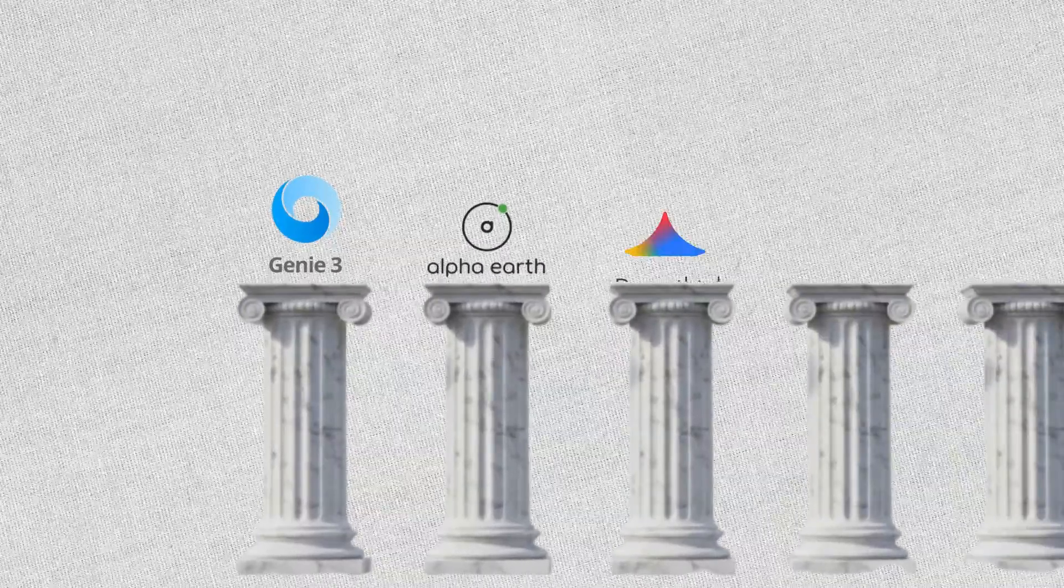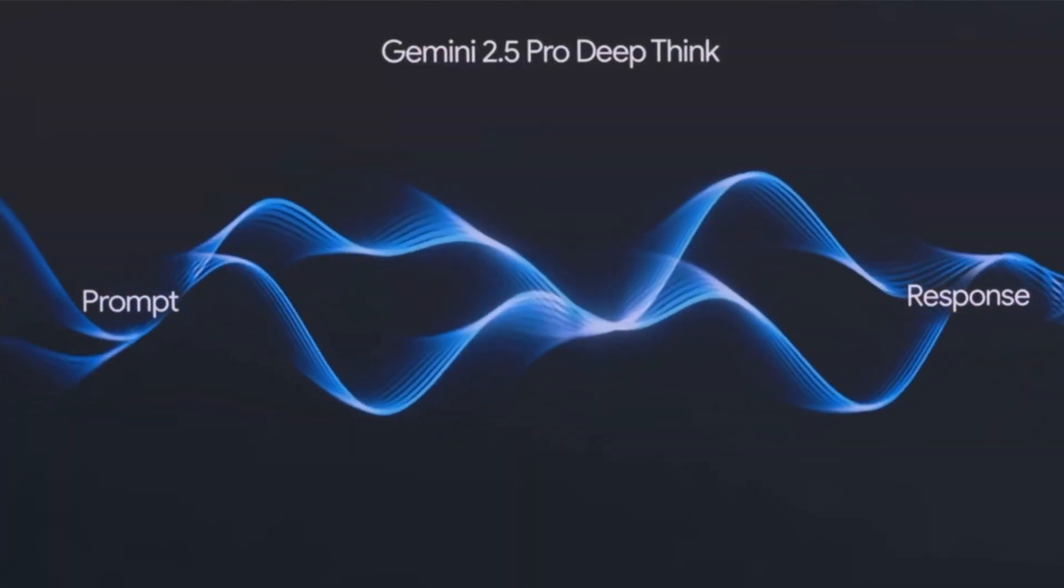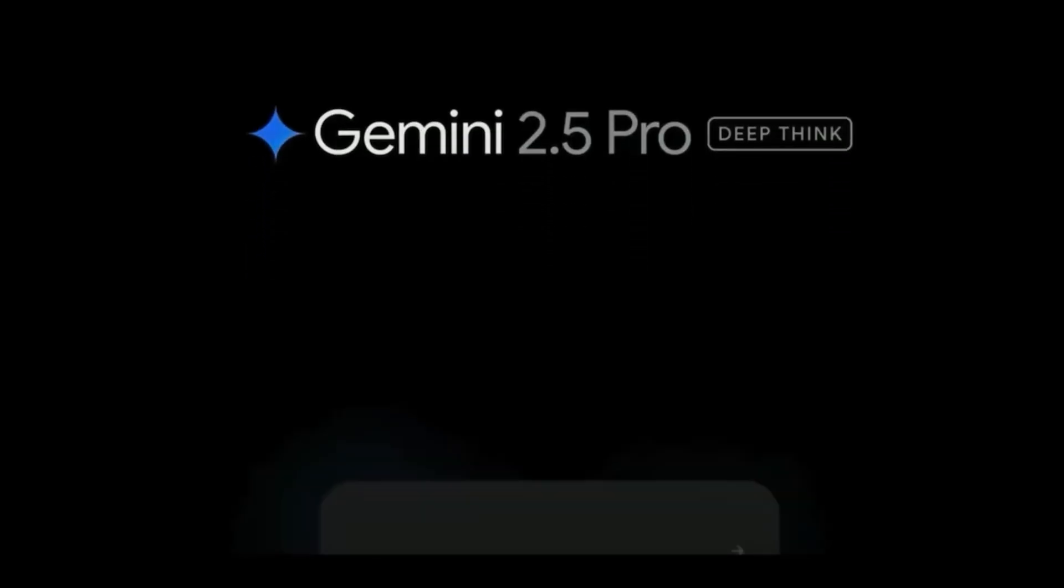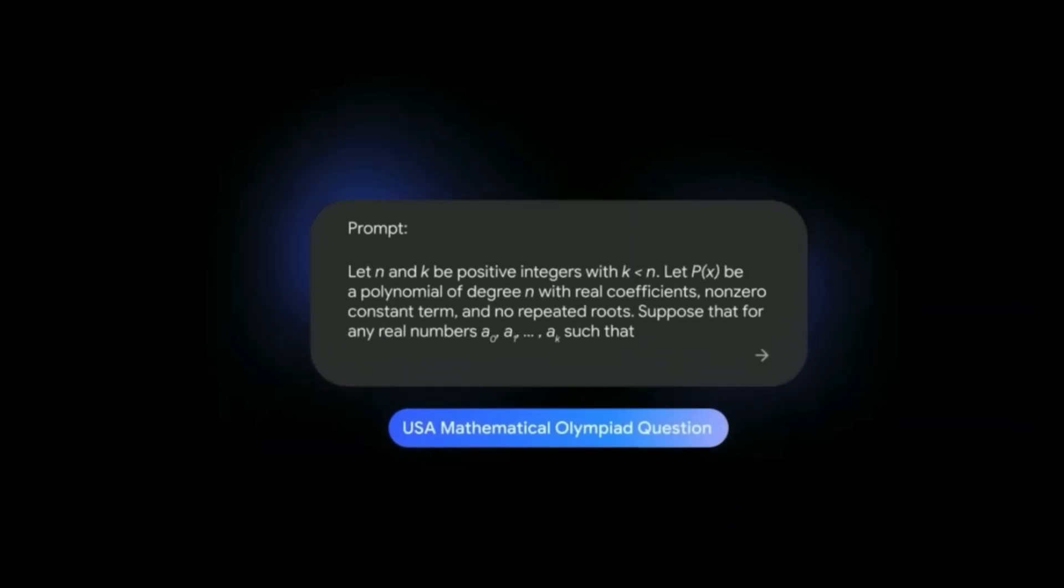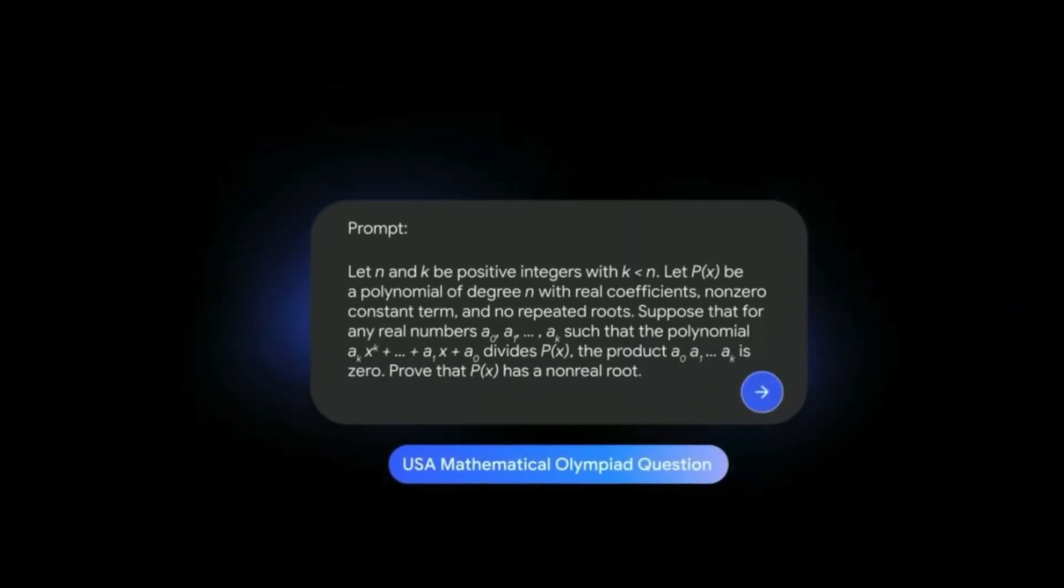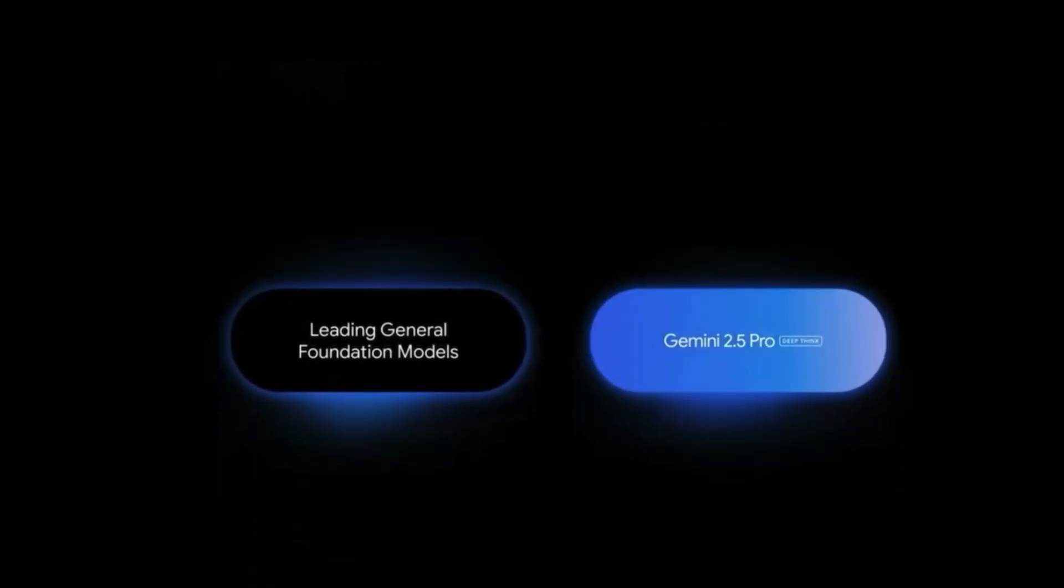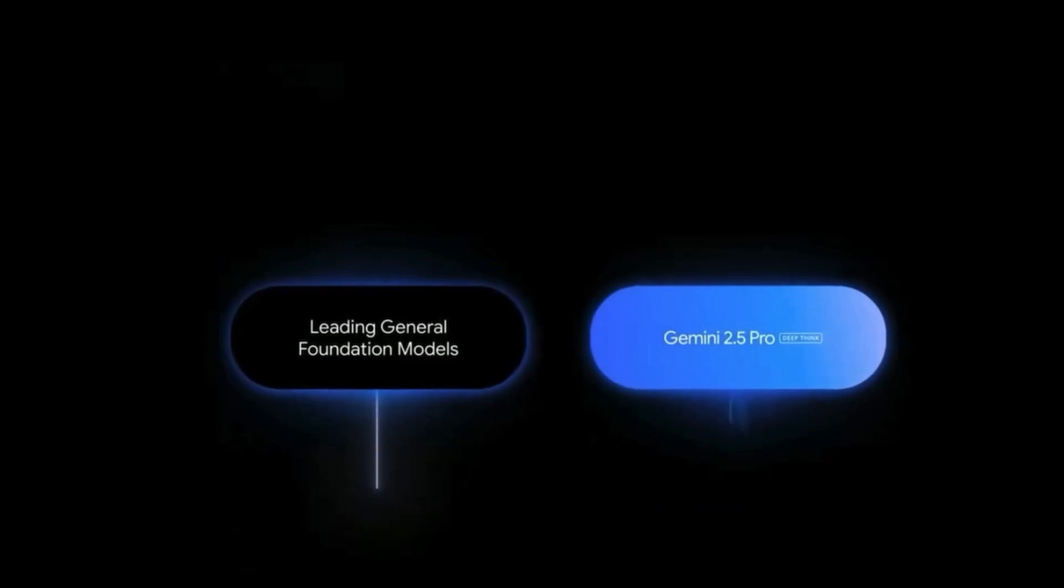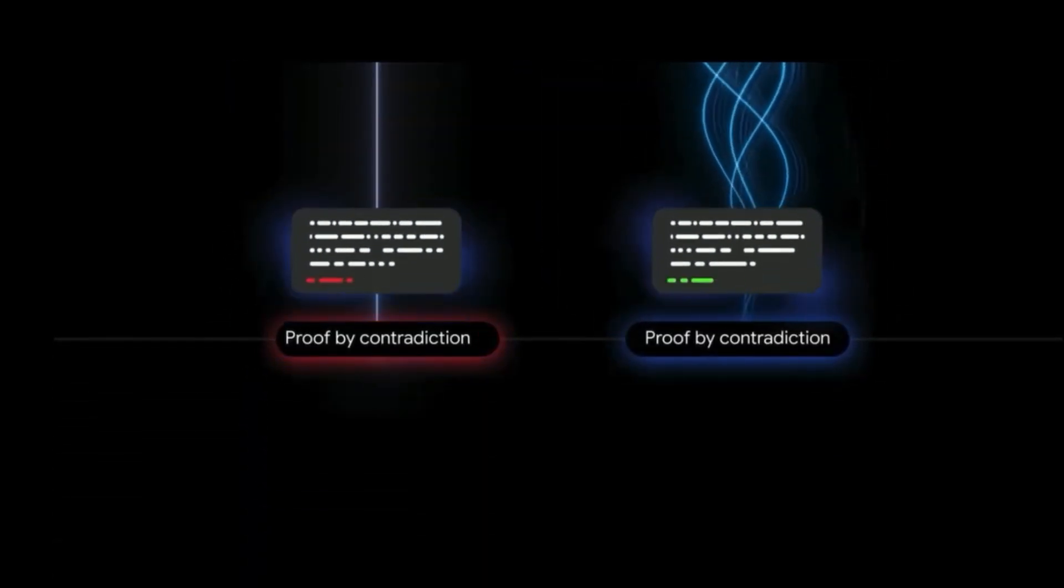Now let's talk about DeepSync, a cutting-edge reasoning engine designed to push the boundaries of how AI models process information and solve complex problems. It's not just about speed, but about achieving a deeper, more profound understanding and higher quality output.